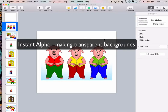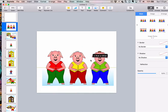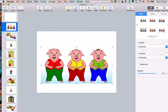The next thing I want to show you is how you can do Instant Alpha, and this is where we make the background disappear on photos. As you can see, my Three Little Pigs image has a whole lot of blue sitting down the bottom. I don't like that — I want it to be transparent so I can overlay different things.